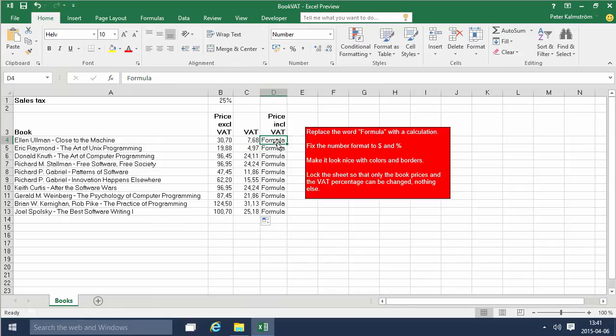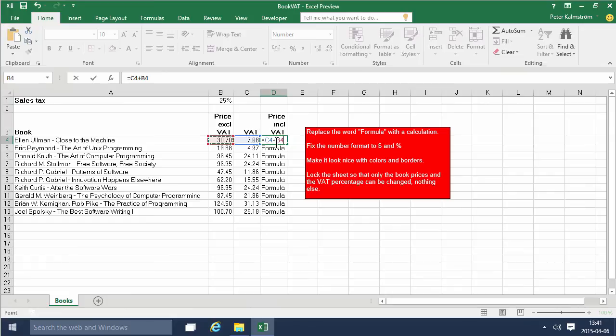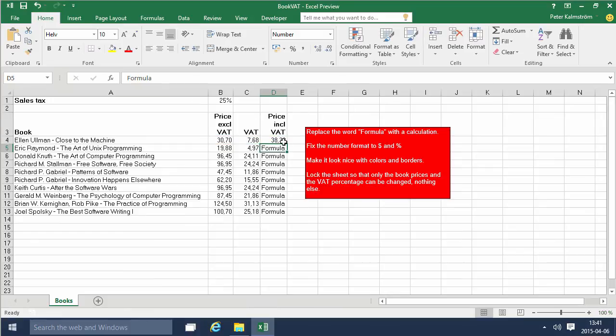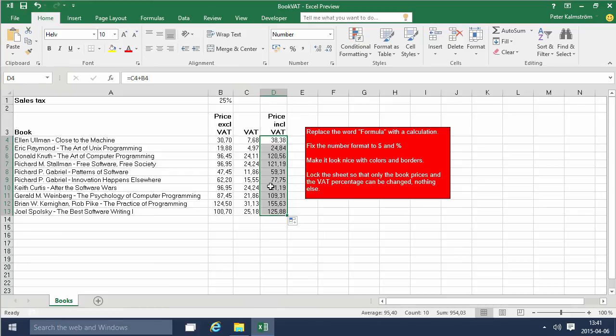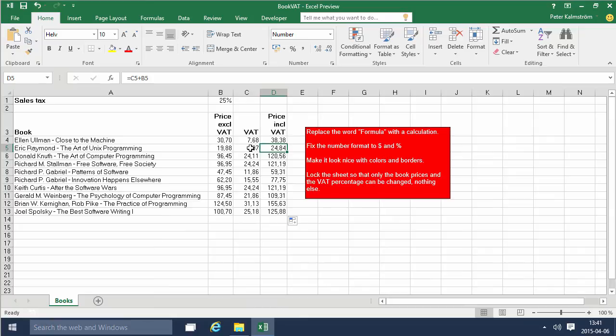Now the price including VAT is purely relative reference. So here I simply add those two numbers together, the C4 plus the D4, and there I can fill the numbers all the way down because I'm always adding the number next to it with the number two steps to the left. So the relative reference does work there. I don't have to deal with absolute references there.